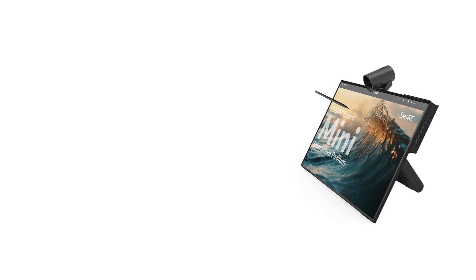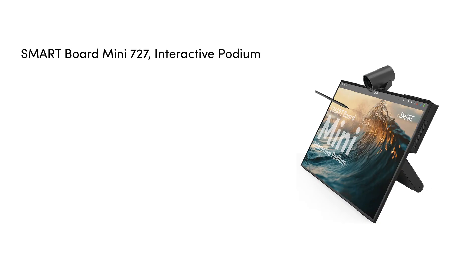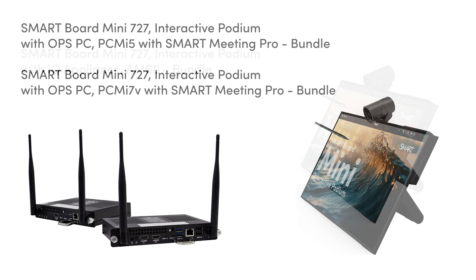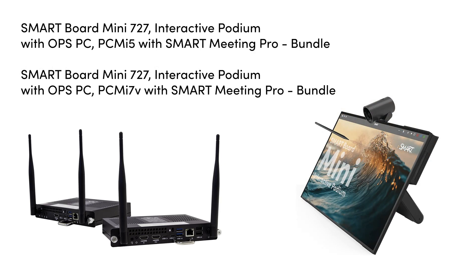The SmartBoard Mini 727 Interactive Podium can be purchased on its own, or with an AM60 appliance for an Android and IQ4 software experience, or with a Smart OPS module for a Microsoft Windows software experience.